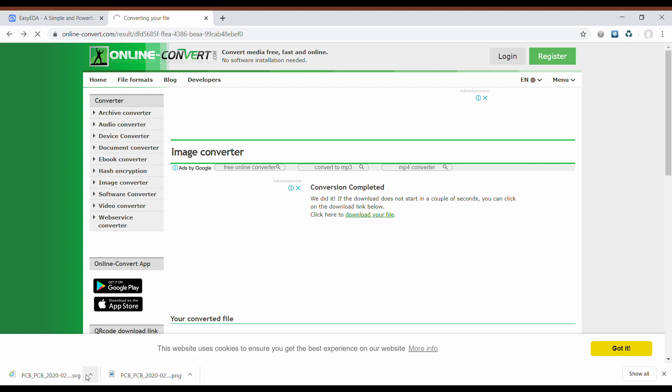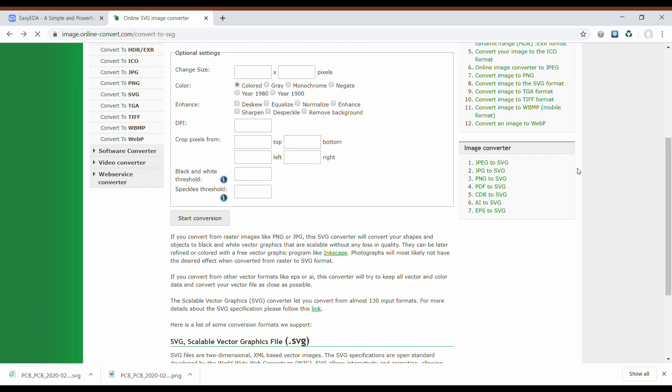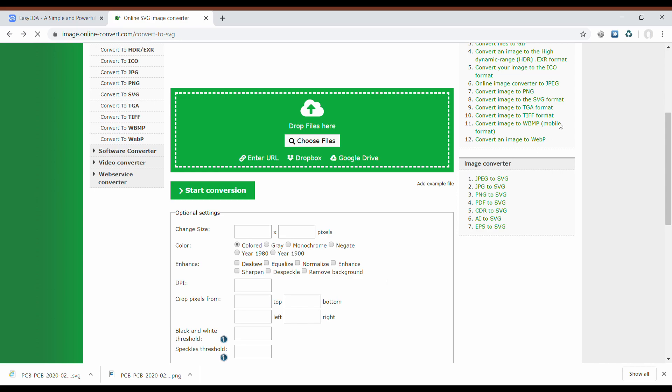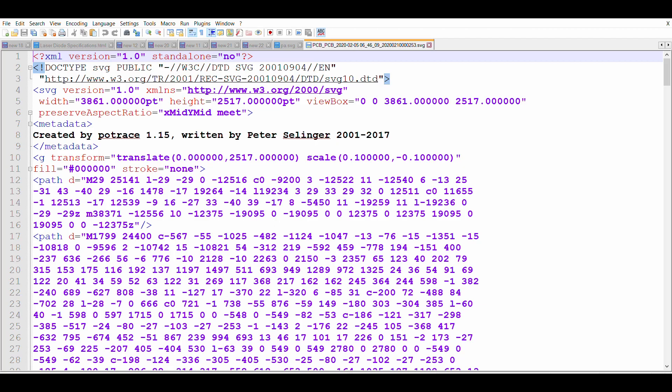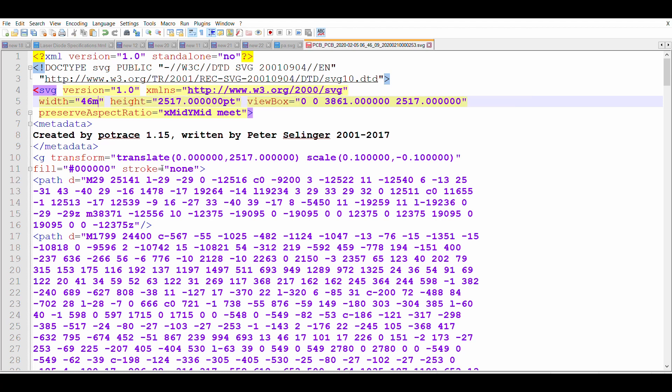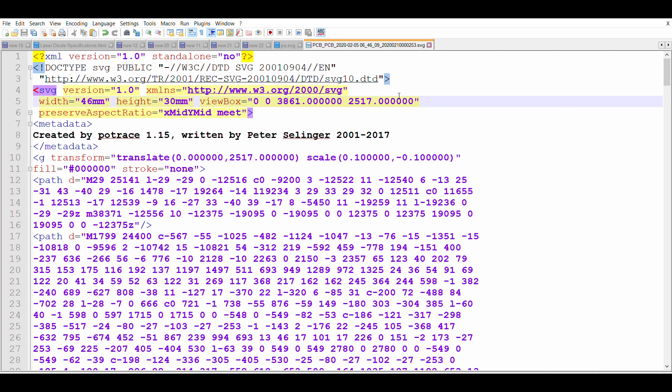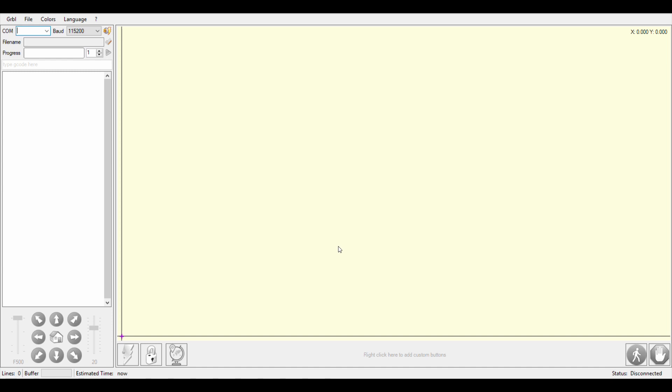Now we need to open it in an editing tool, so I open it with Notepad++ and here I need to change its width to my original width which is 46 millimeters by 30 millimeters and save this file.